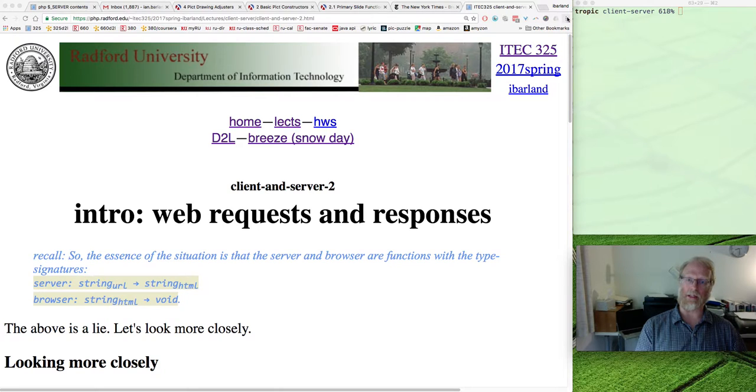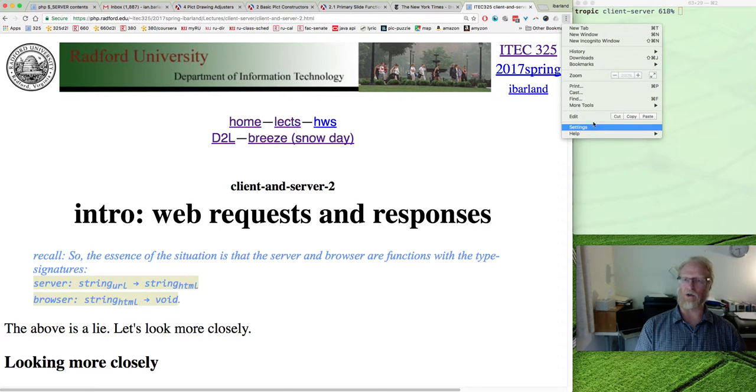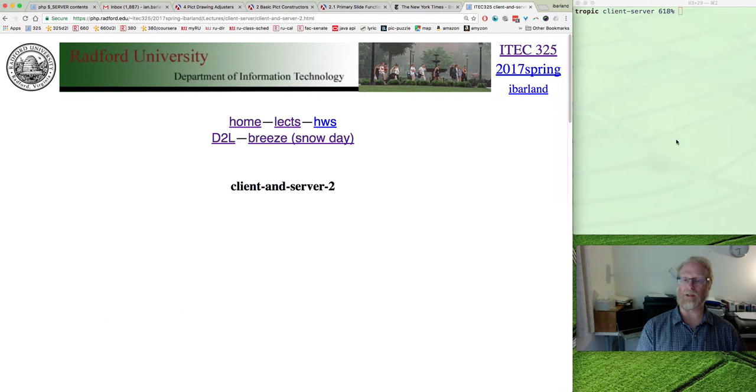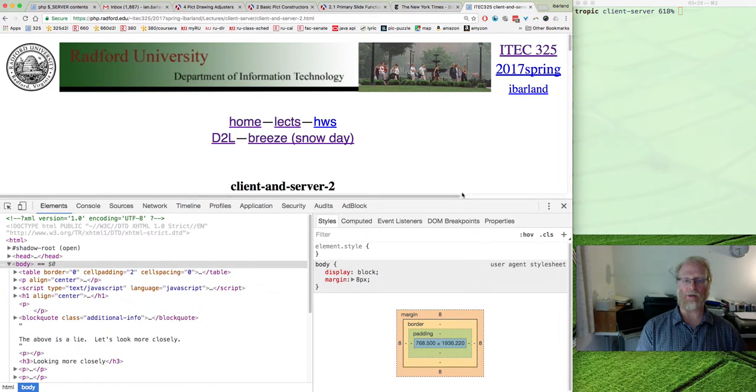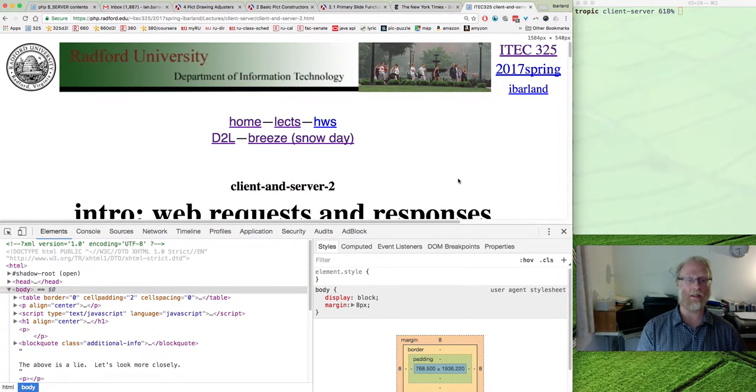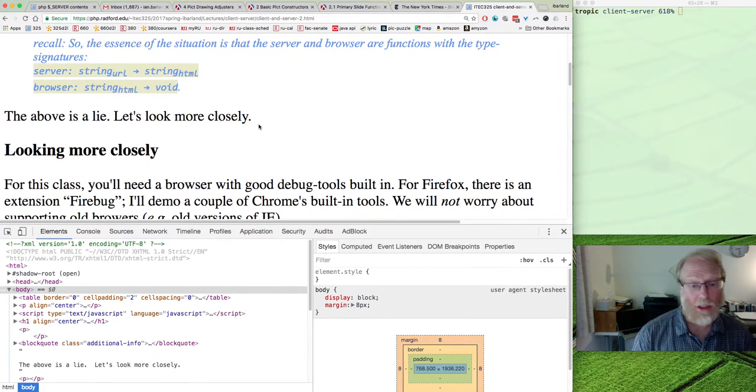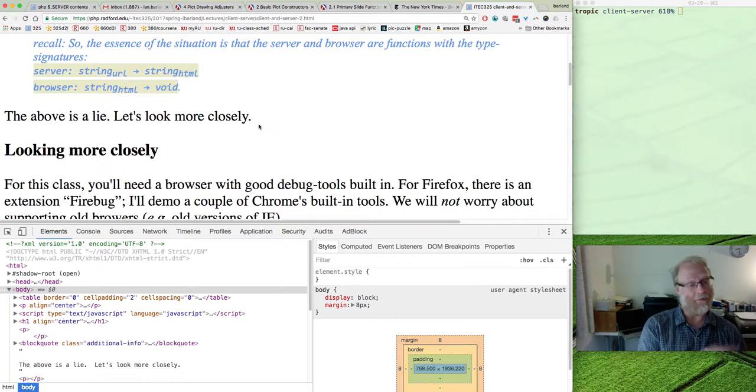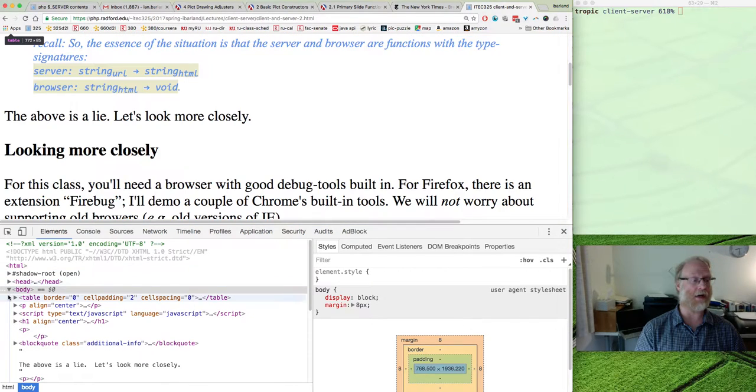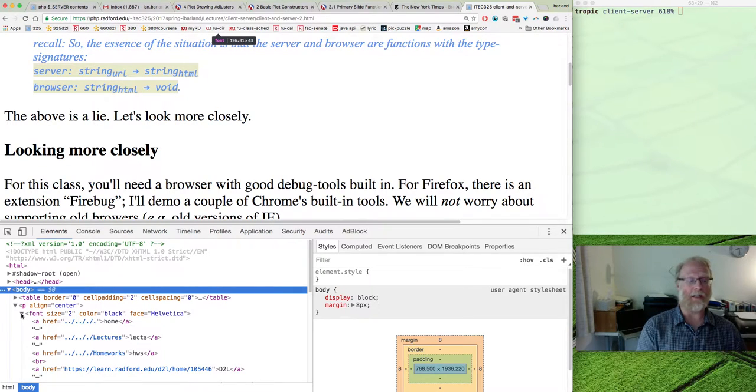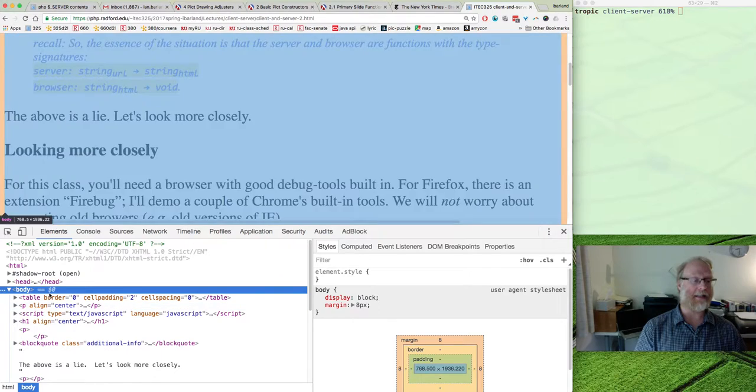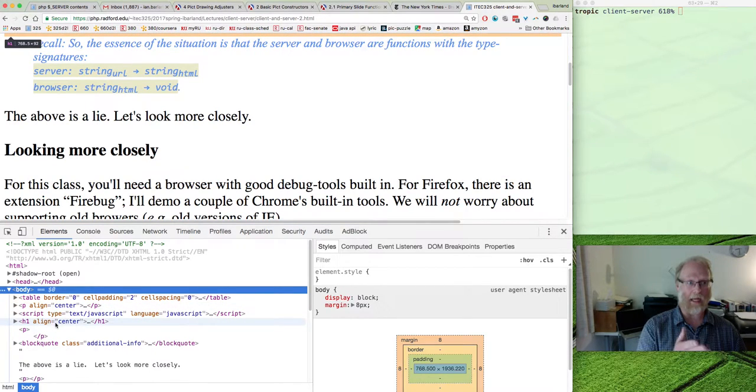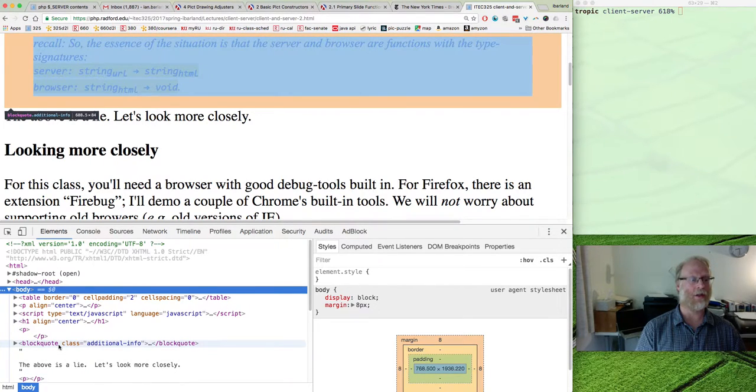So Chrome, I'm going to go to this little dot, dot, dot, which these days means preferences. And down in preferences, I'm going to go to more tools. And down in tools, I'm going to drill down to developer tools. And boom, half my browser window is now going to be taken up with these developer tools.